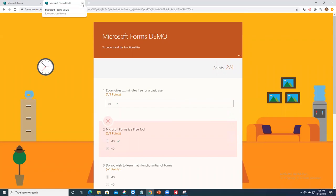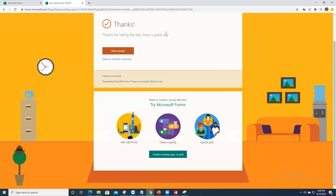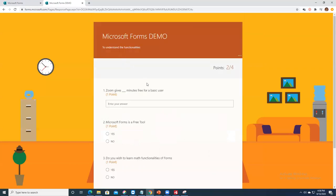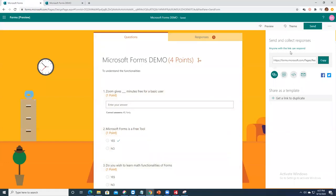The thank-you page shows: 'Thanks for taking the test, have a great day.' Now, the main drawback of Microsoft Forms is that you cannot stop a student from submitting more than one response. If you have a paid Microsoft organizational account, you can limit responses to one per user. For free accounts, a workaround is to ask for the student's email ID as the first question and state in the description that only the first response will be considered.